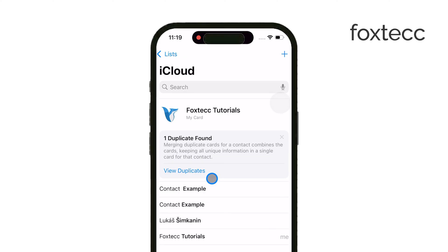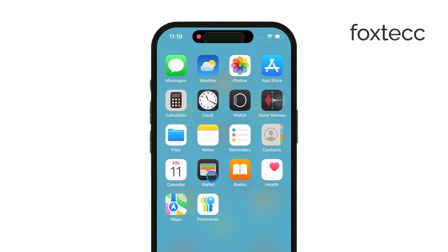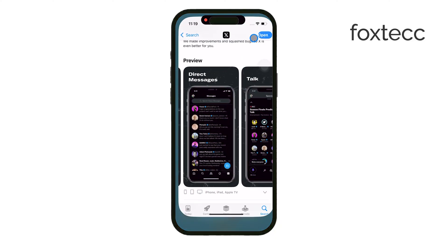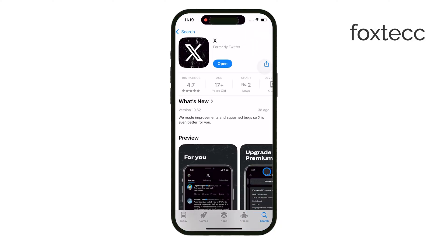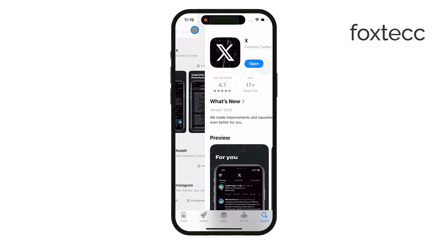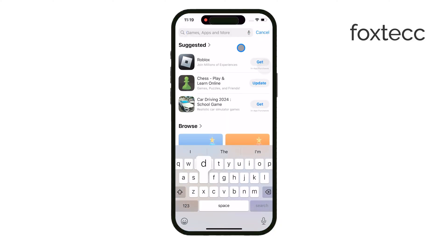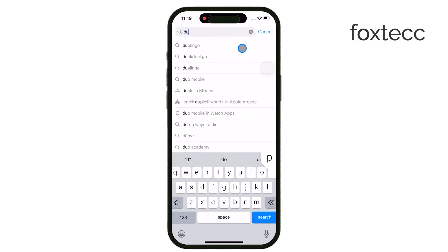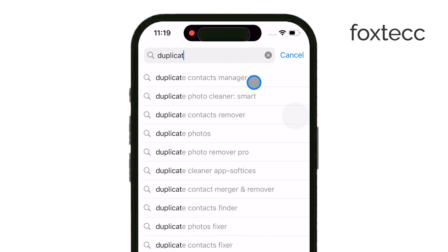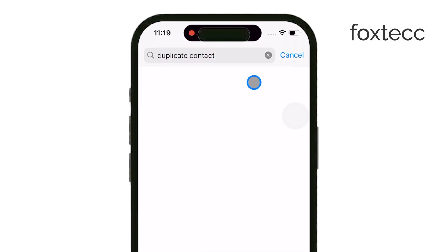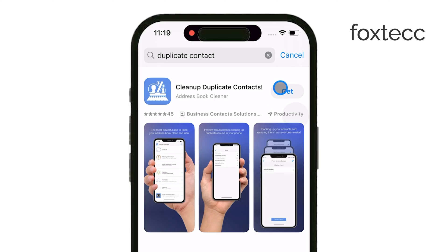Another option is using third-party apps from the App Store, like Duplicate Contacts, Cleaner, or Contacts Plus. These apps can help you clean up duplicates quickly, but keep in mind they'll need access to your contacts.